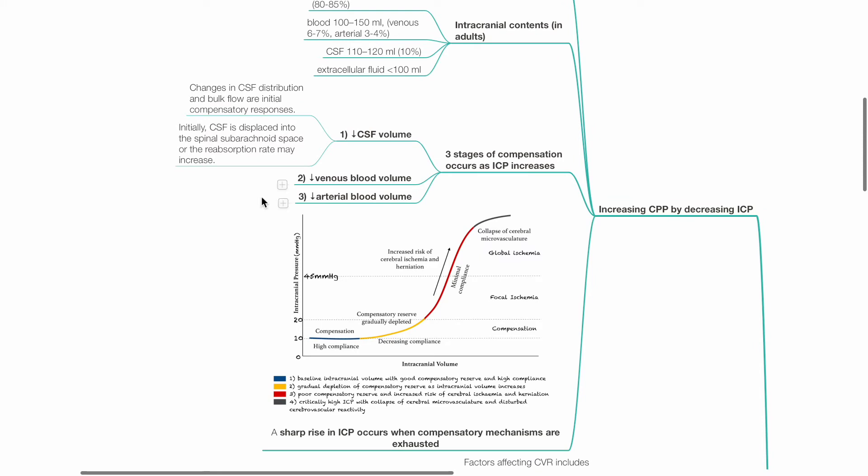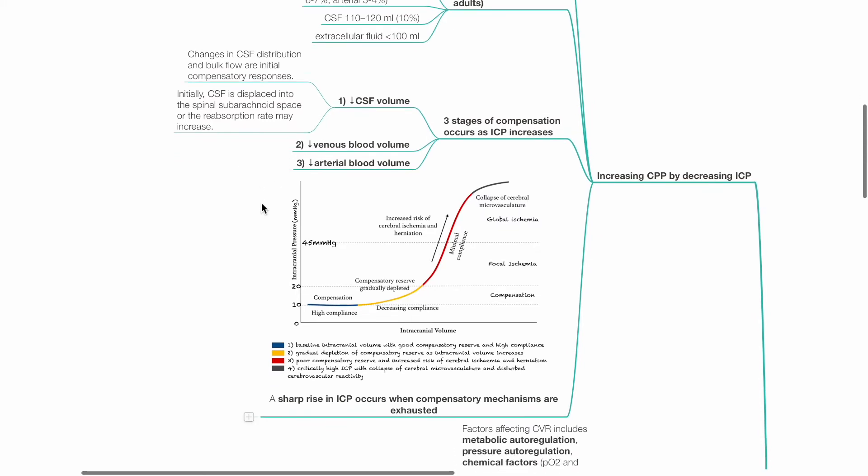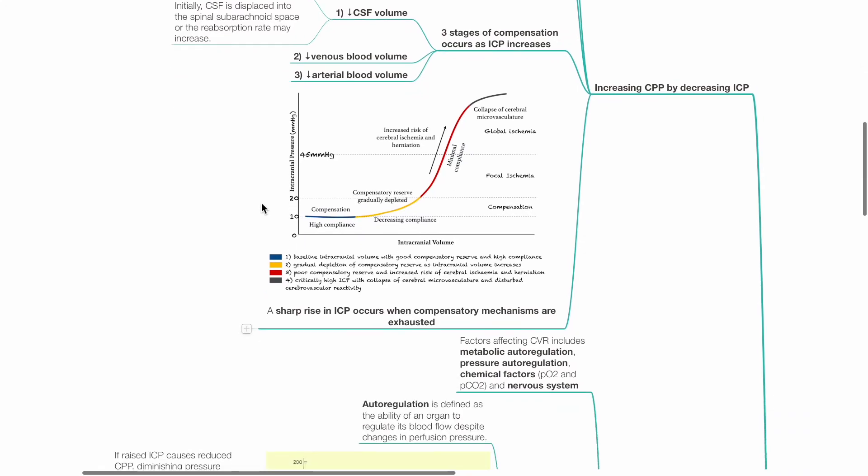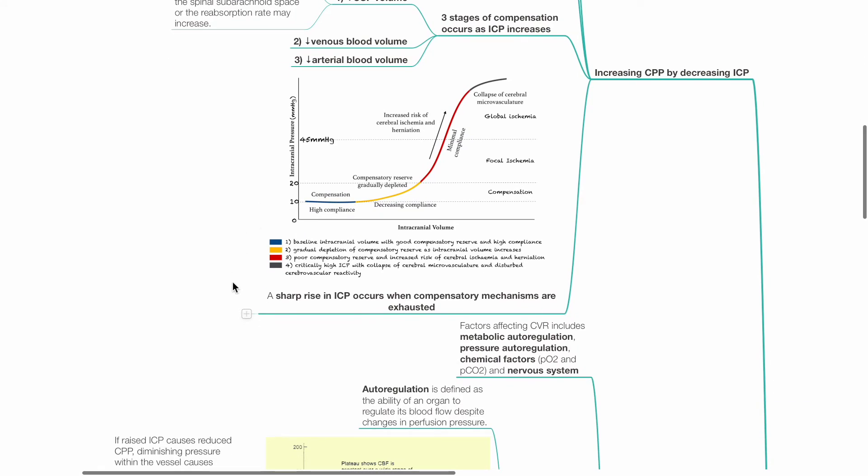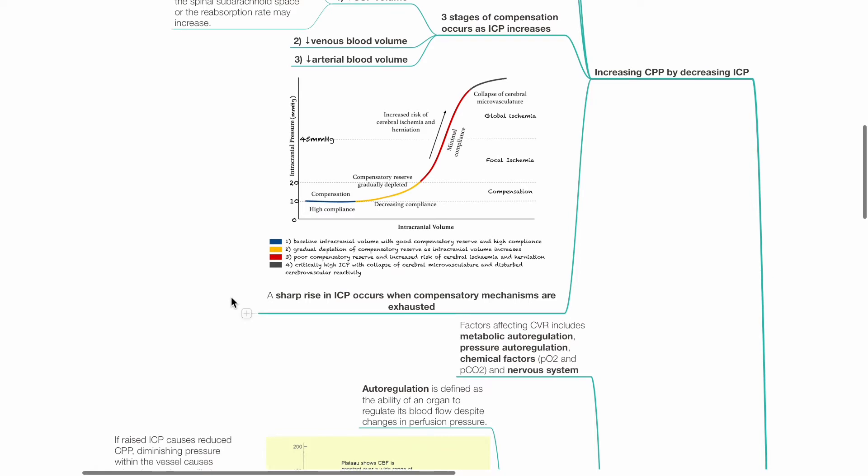Afterwards, there will be a decrease in venous blood volume and lastly a decrease in arterial blood volume. A sharp rise in ICP occurs when the compensatory mechanisms are exhausted.